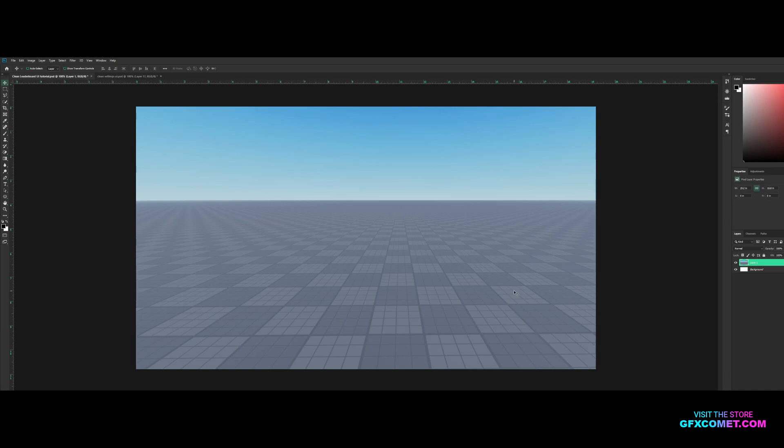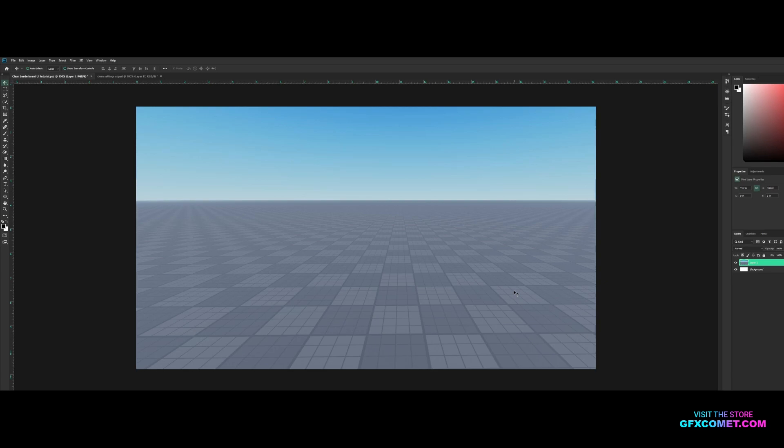All right, welcome back to a brand new video. In this one I'm gonna show you guys how to make a really nice leaderboard UI design. So yeah, without further ado let's get right into it and let's not waste any time.